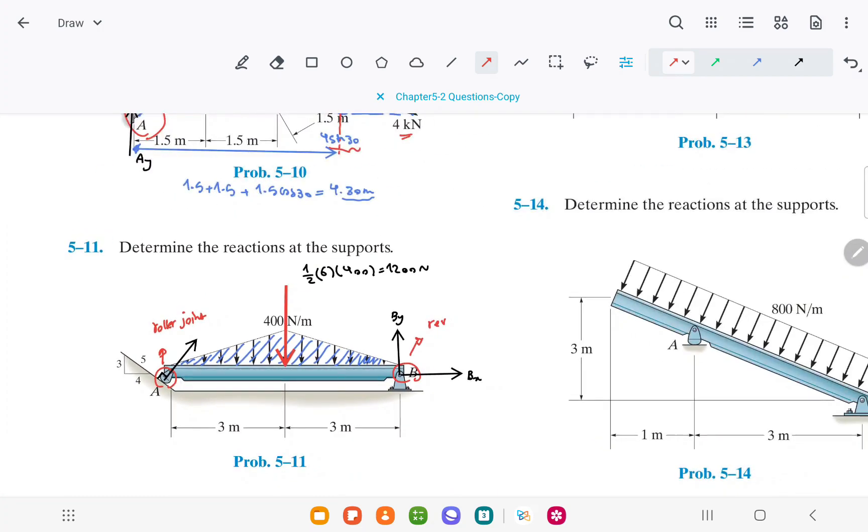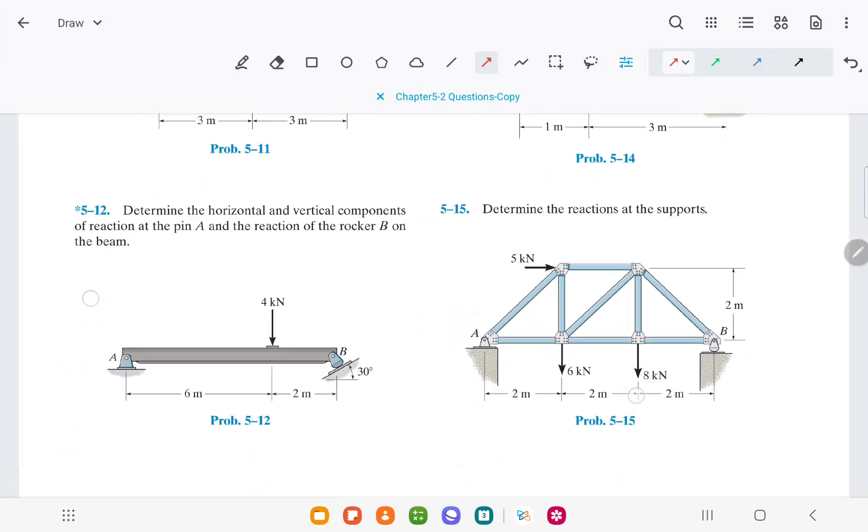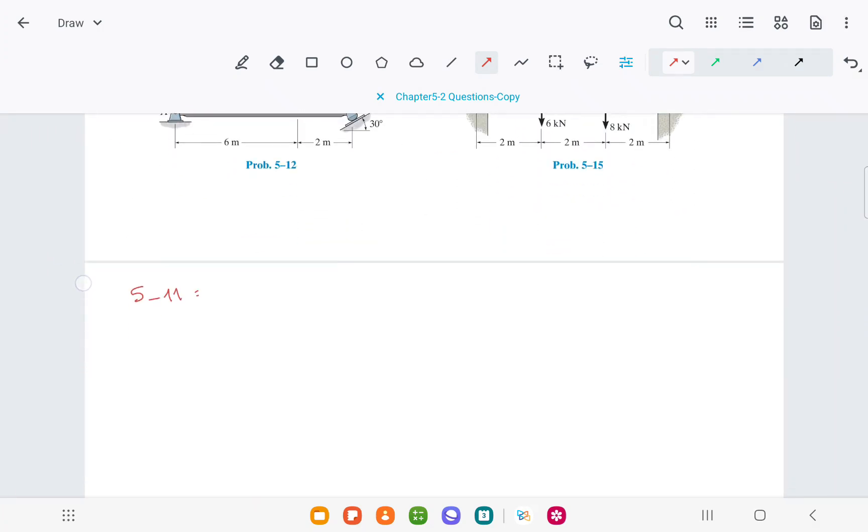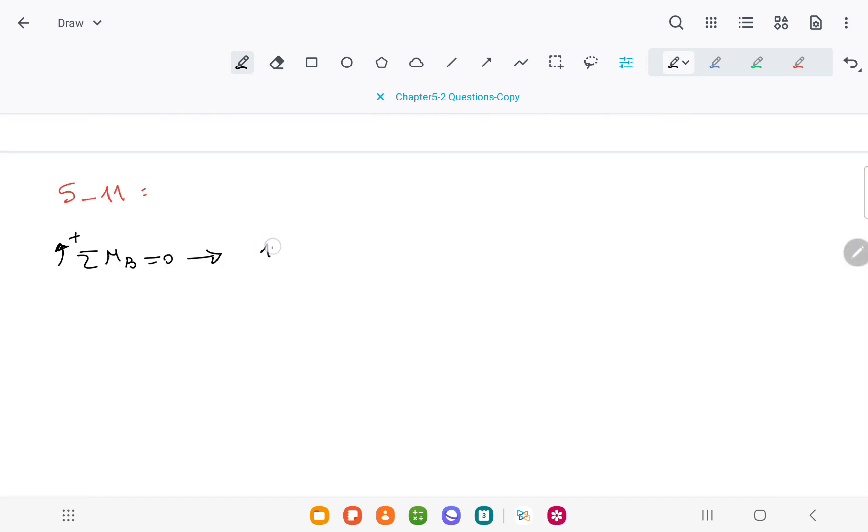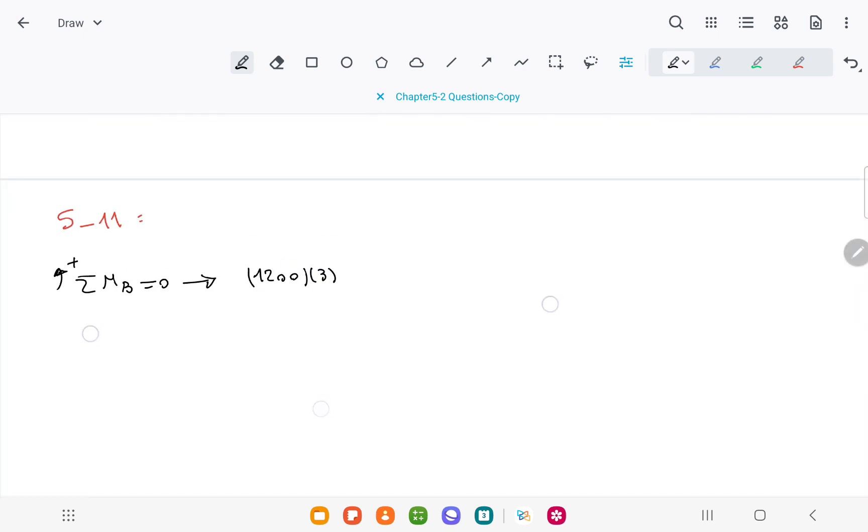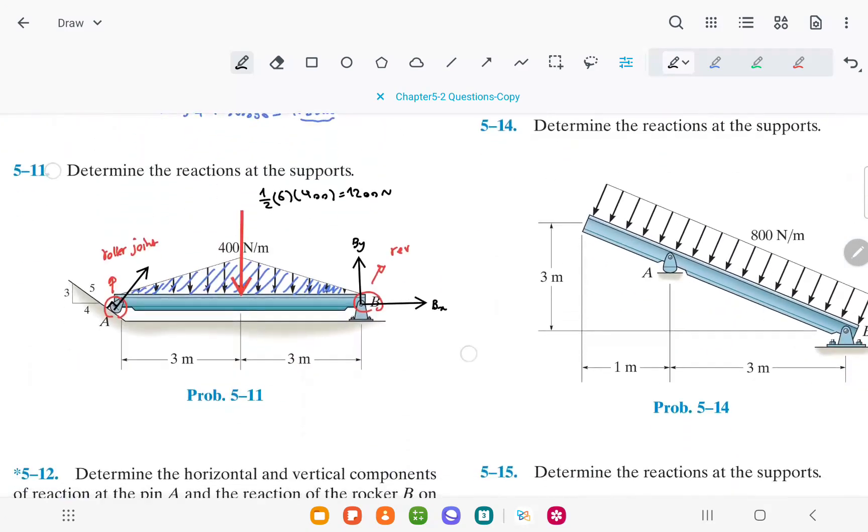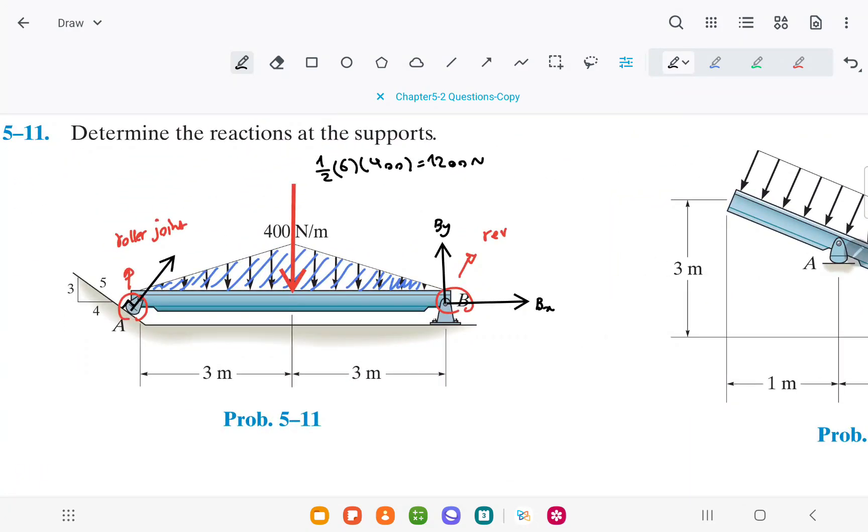Writing the moment equation about point B, we have sigma M at B equal to 0. We have 1200 times 3, and we have to project the force at A into its horizontal and vertical components.